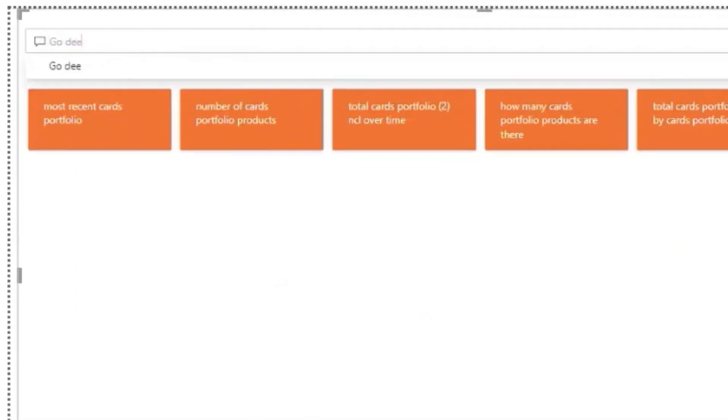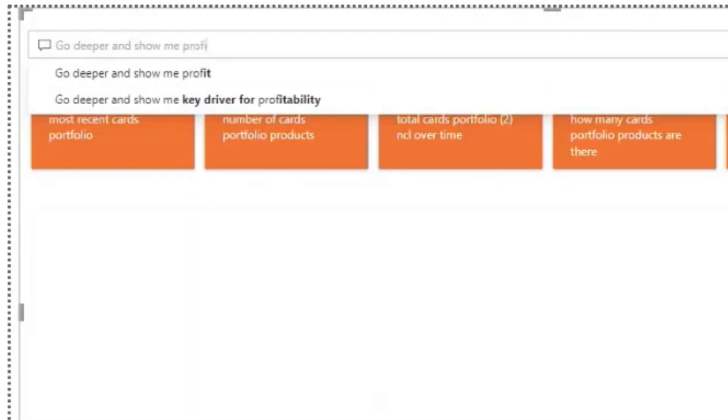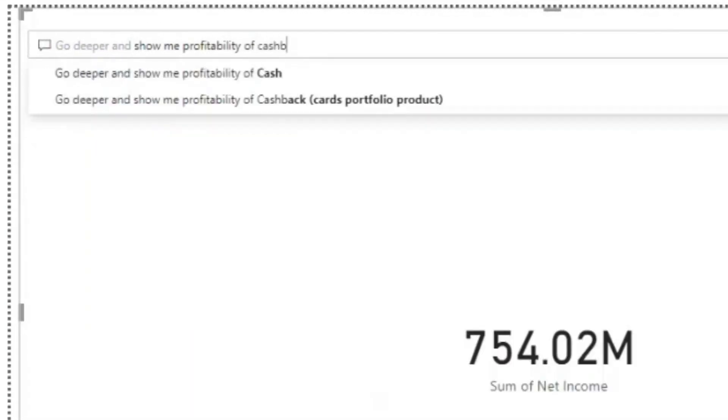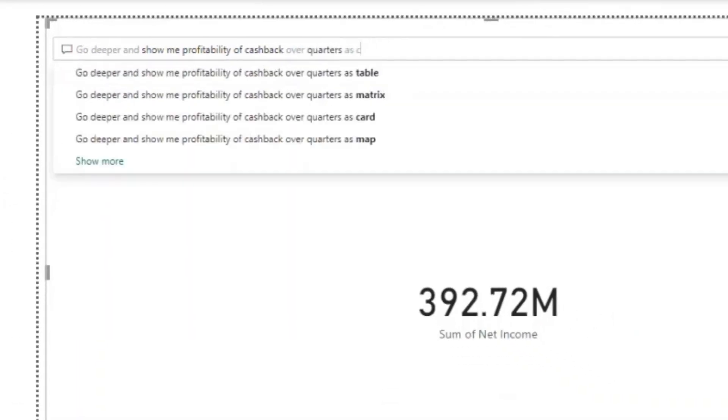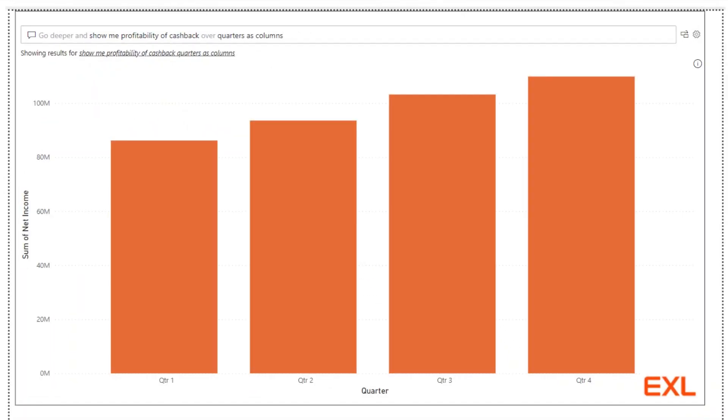Let's deep dive into the cashback and look at the performance over quarters. There is a definite rise in profitability in recent period for the cashback product.